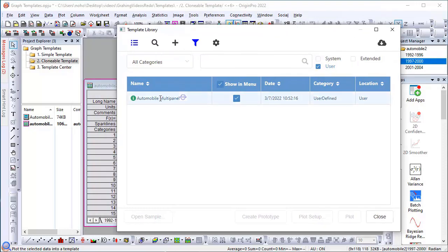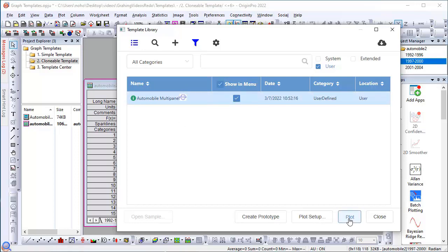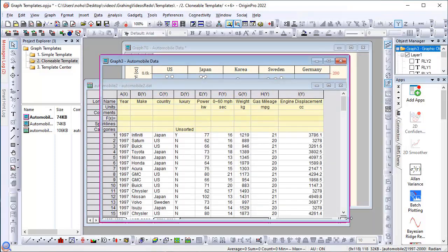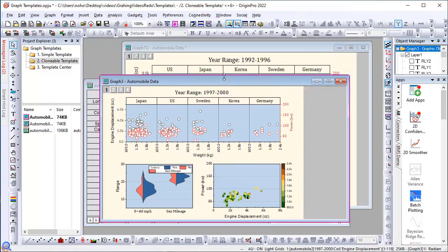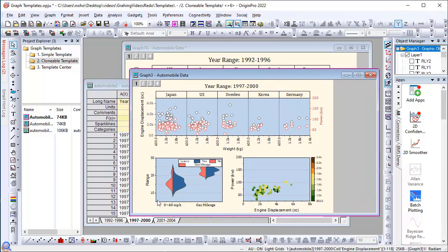So you can see there is an icon here showing that it is a Clonable Template, and I can select this and simply click Plot. And now I get a graph with the data based from this new sheet, which has the same format.